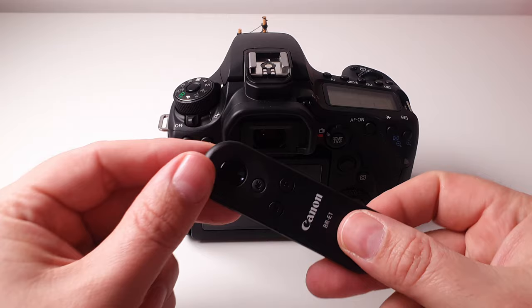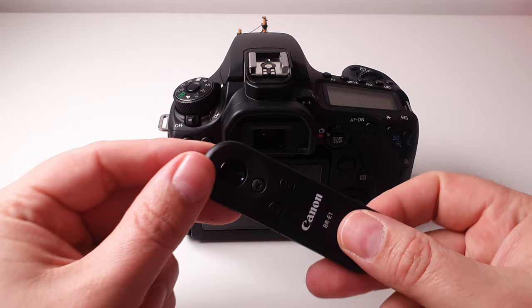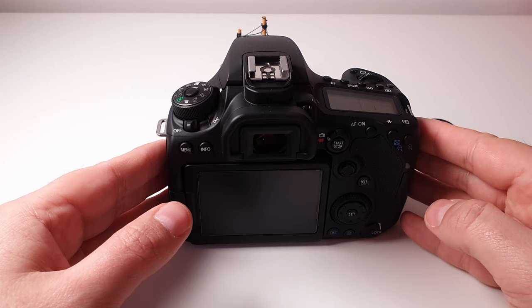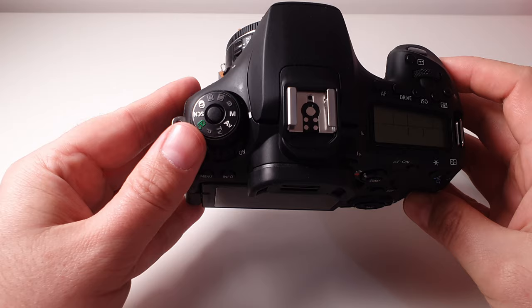And welcome back. So now what we're going to do is I'm going to show you how to connect this Canon BR-E1 remote control to the camera. So this is the Canon 90D model, but I'm sure this process will be very similar for most of the Canon cameras. So the first thing you want to do, I usually put my camera in manual because that's where you can see all the menu options, and then you want to power the camera on.